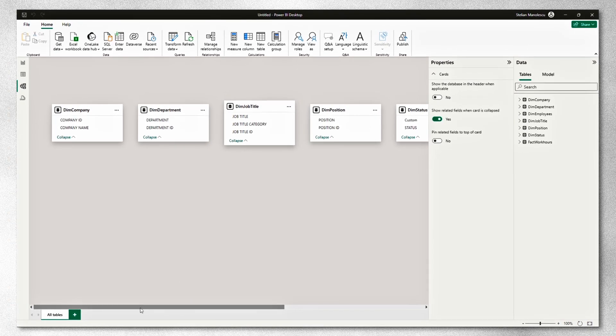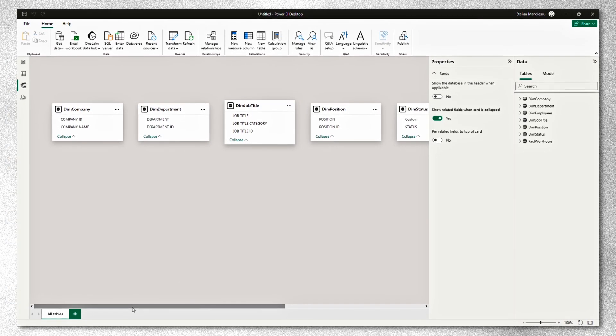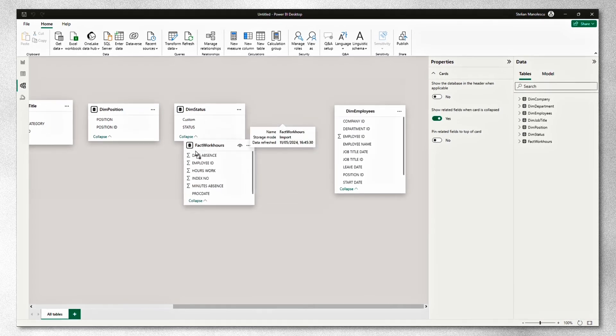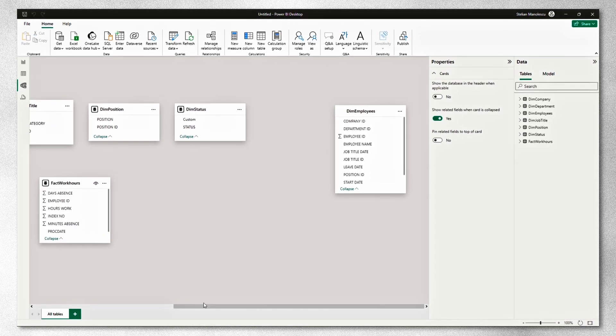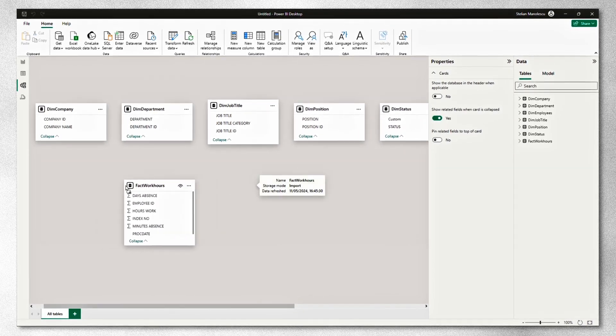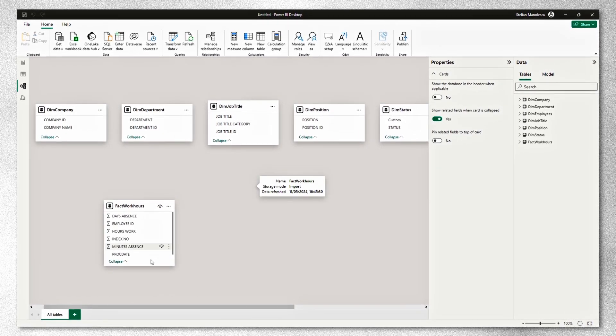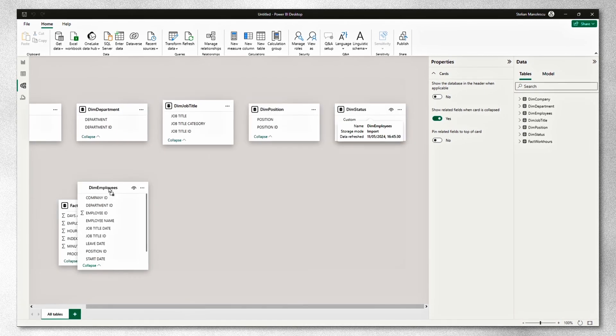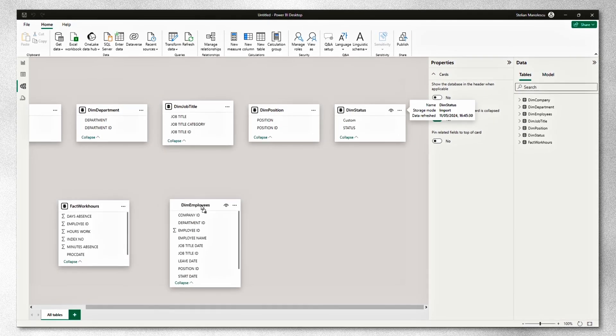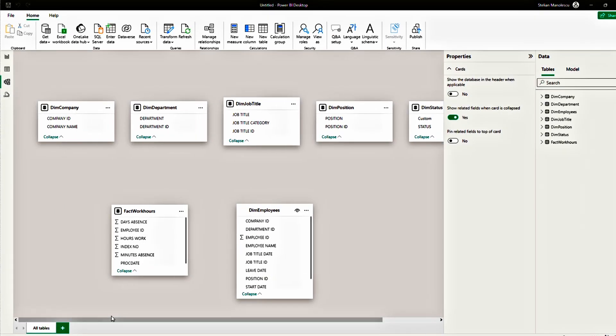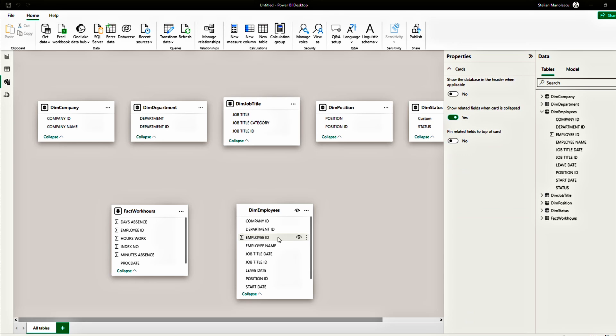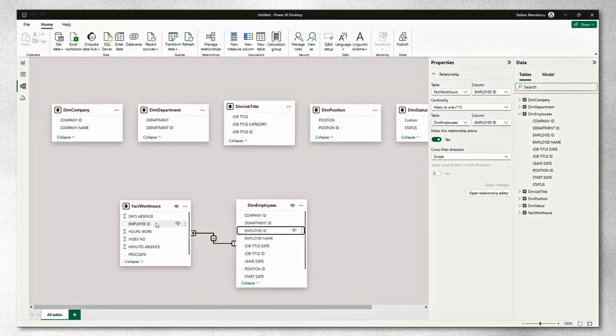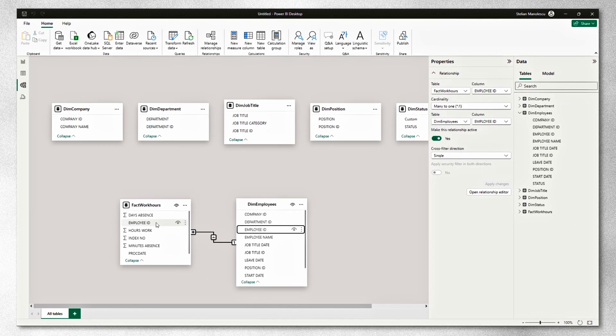So there are a couple of ways. First, let's drag our fact table in the middle so we can work easier and see all the tables. Next, let's drag the employee table next to it. The quickest way is click, drag and drop. So click on the employee ID in the employees table. Drag it on the employee ID in the fact hours table. And that's how your relationship is created.